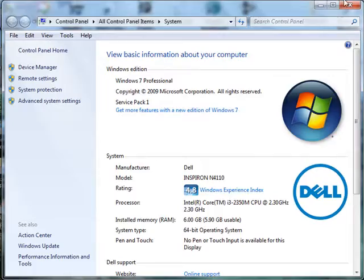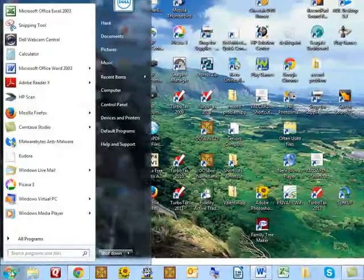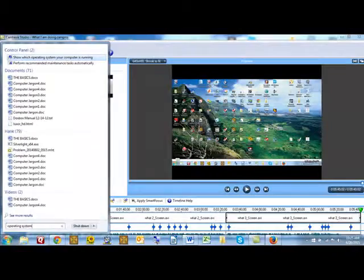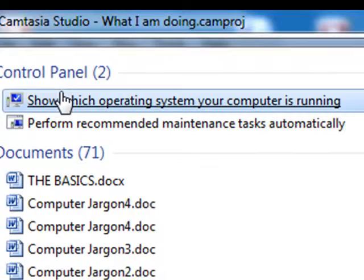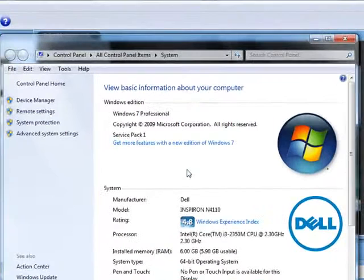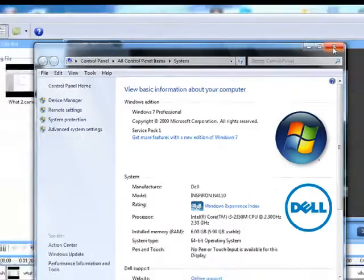Another way to get there is to go to your Start menu and type 'operating system' in your search box. Shortly you get one choice in Control Panel that says 'show which operating system your computer is running.' If you click on that, you'll get the same thing as going to Computer and looking at Properties.